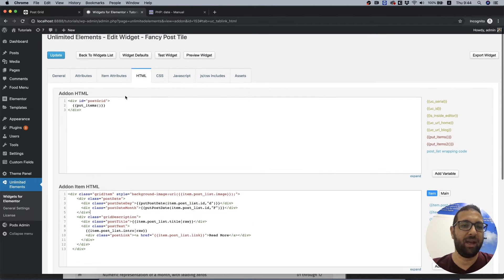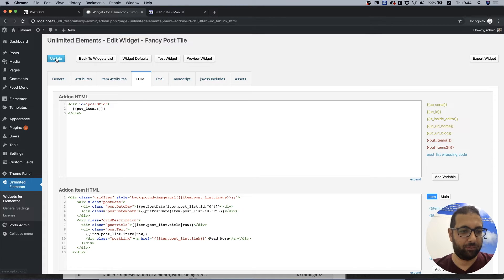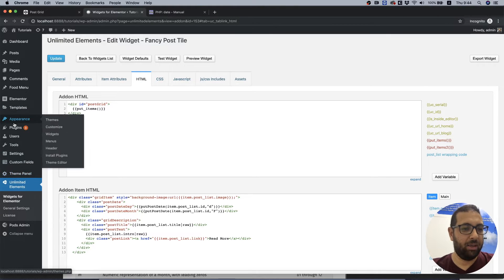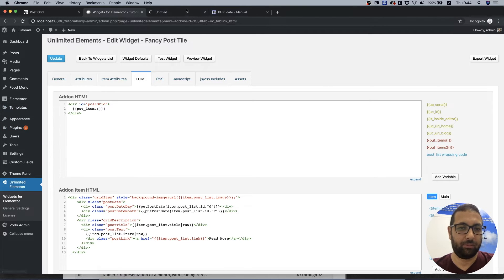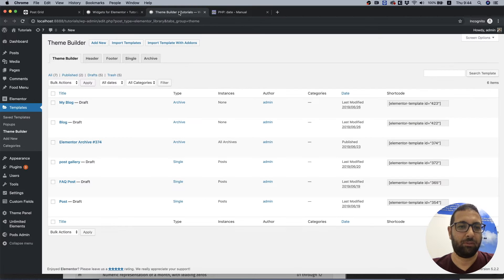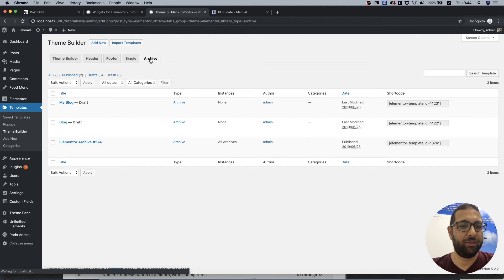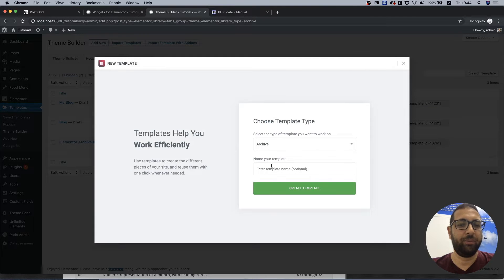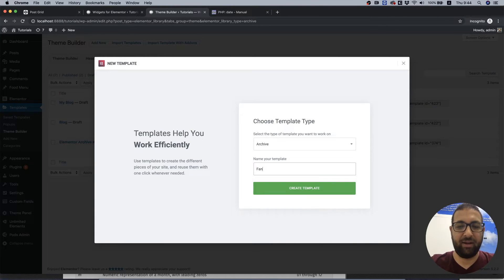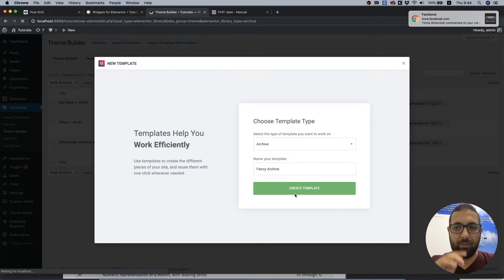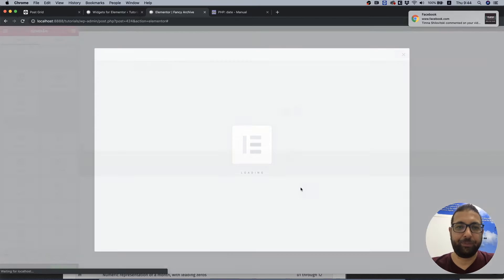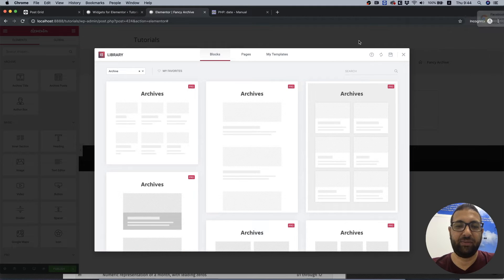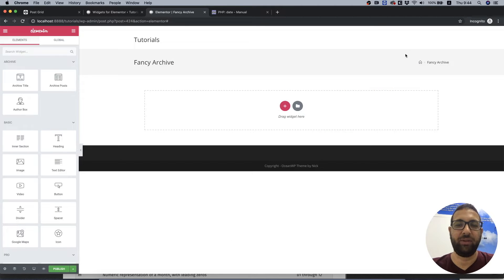And now it's time to test this, so I'm going to click update. In templates, we're going to theme builder. We're going to do an archive page. Let's add a new one. I'm going to call it fancy archive.